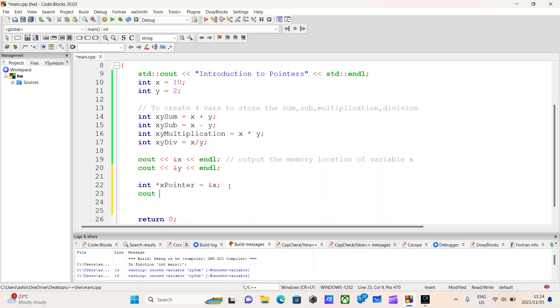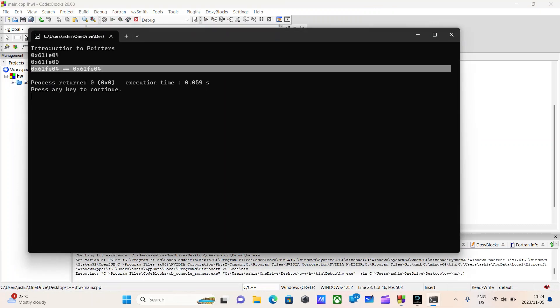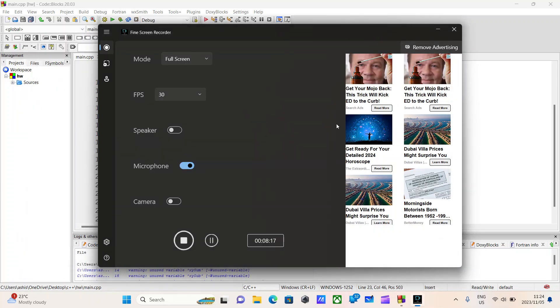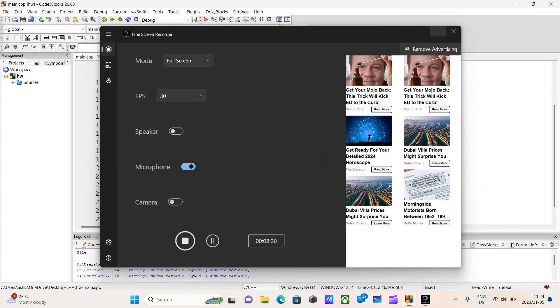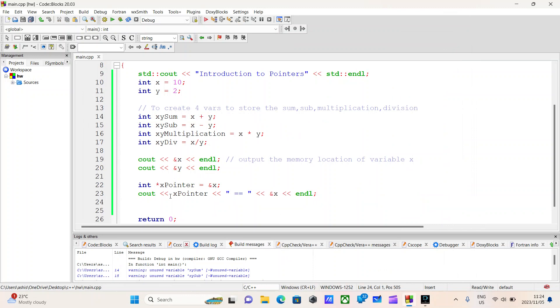So now if we do console output x_pointer, and we use the reference operator — the ampersand sign — this value should be equal if everything went right. And here we go, memory locations are equal. We have successfully stored the memory location of our variable x in another variable — more specifically, a pointer of type integer.